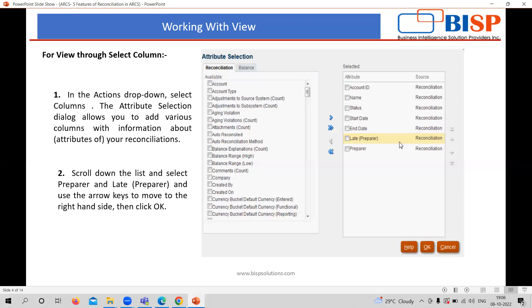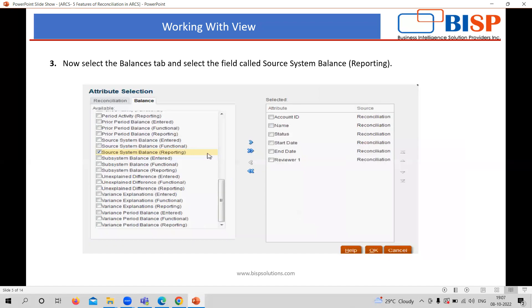So through this, you can select any of the attribute from here and shift it to the right side and click on it. So automatically this will appear in the list or in the screen with that particular column what you want. So this can be done by the preparer or the administrator or anyone.